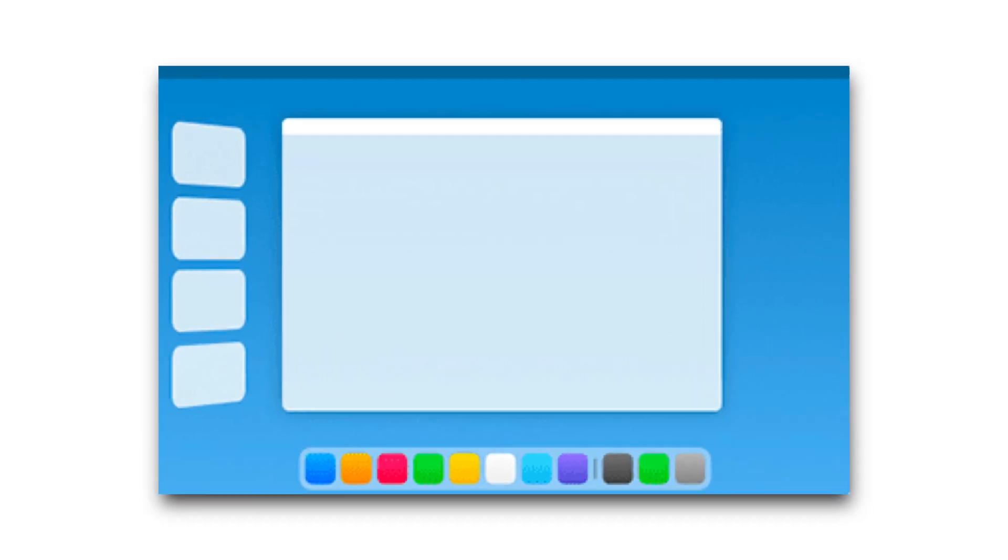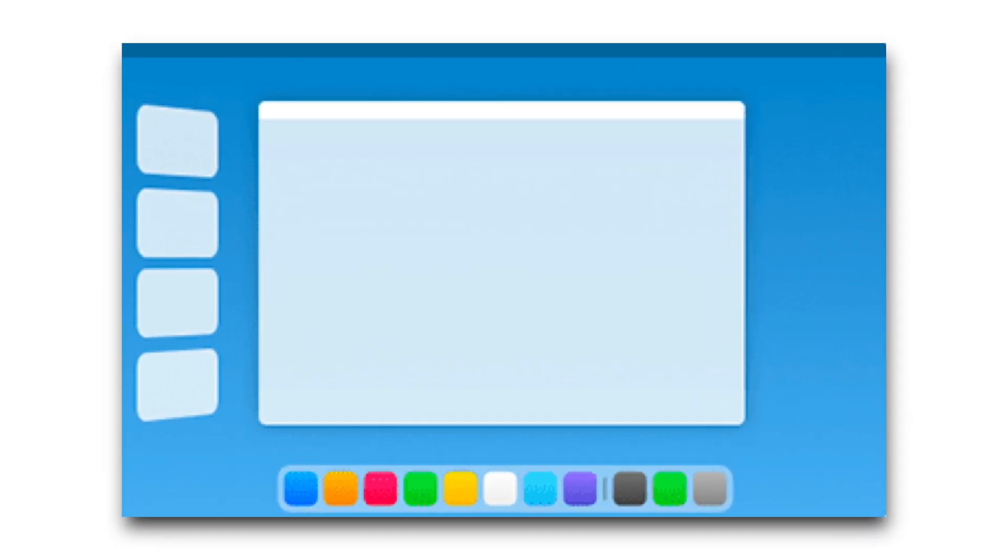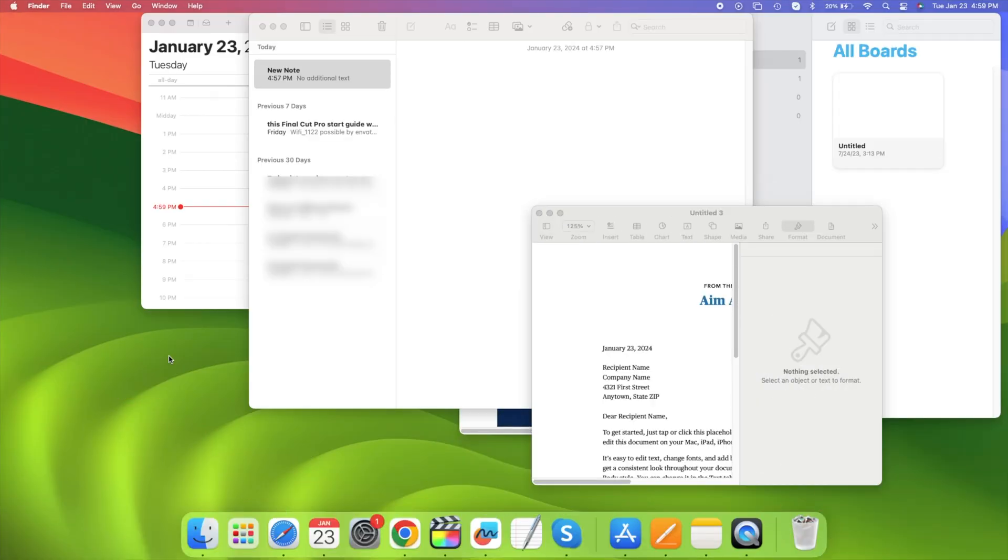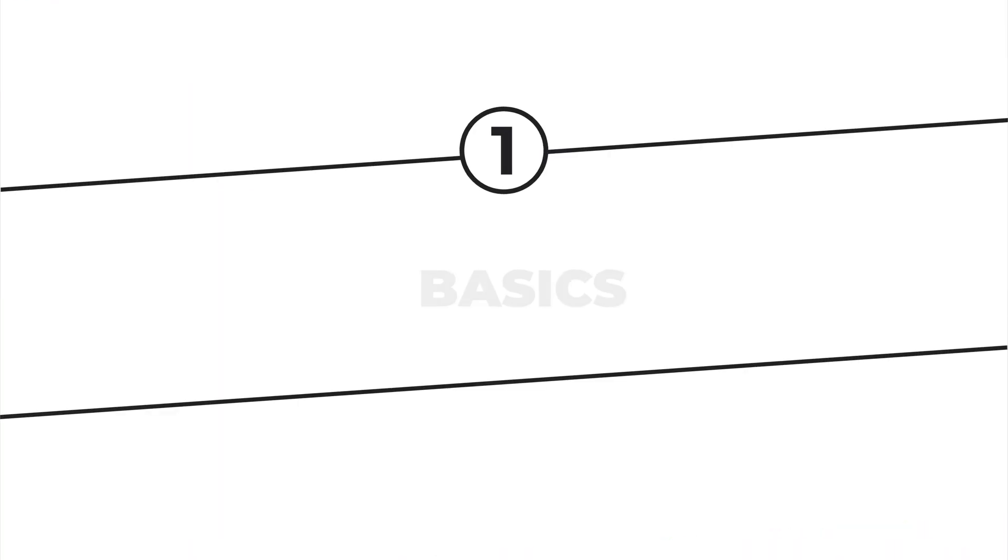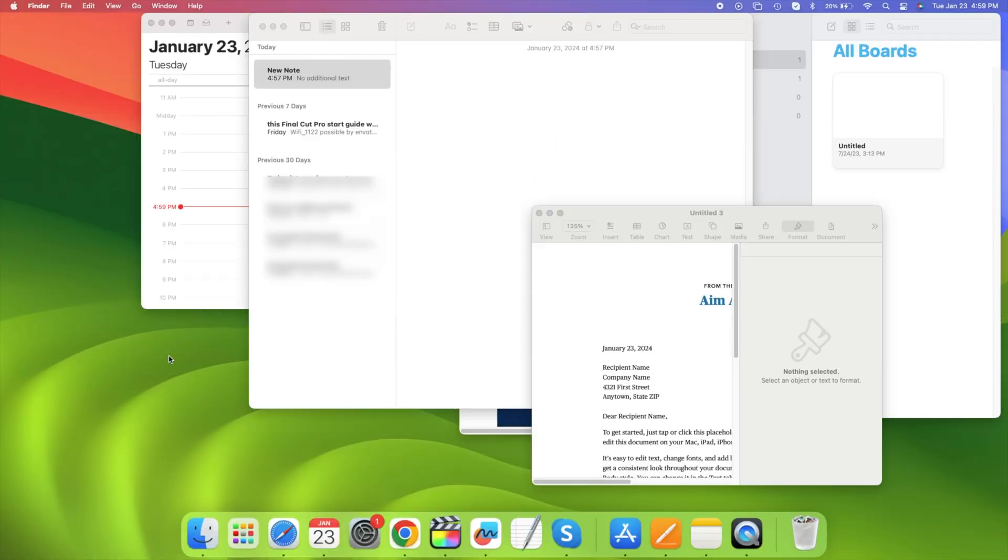Here's the problem that Stage Manager solves. I've got a whole bunch of windows here open, and it's hard to navigate and get to each one. If I use Mission Control, Control-Up Arrow, you can see I've got a total of 11 windows open here.